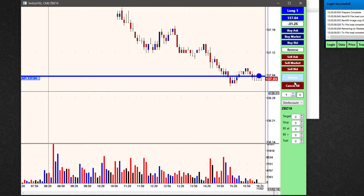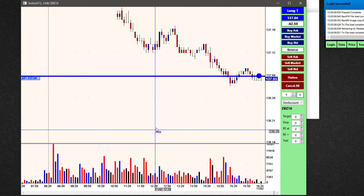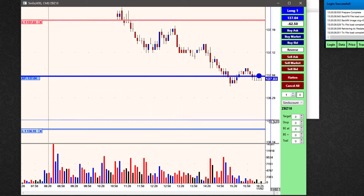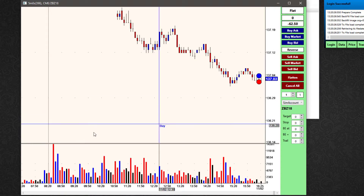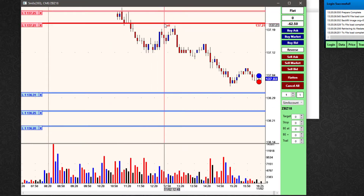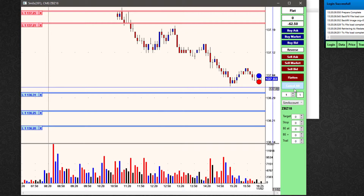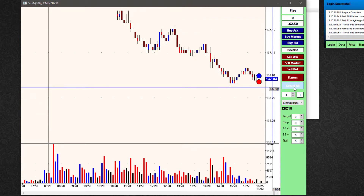One option on the trade bar is 'flatten' — flatten is going to execute a market order to offset my position, and it's also going to remove any working orders I had. If I hit flatten, it's a market order to offset my position and it wipes out any other working orders on the table. 'Cancel all' does not place any order — it just removes working orders. So if I had a number of working orders out and just wanted to clear the table, I can hit cancel all to remove all of them.